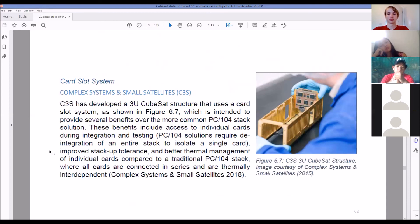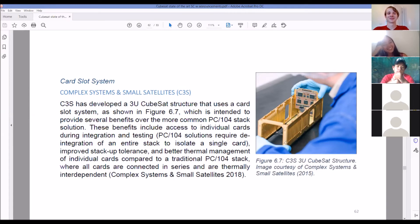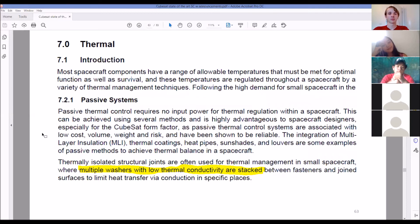Here's a very interesting approach from a company — it's basically a LEGO version where you slide the component cards in. You just slide your cards in there and you're done. It makes CubeSat assembly incredibly easy.